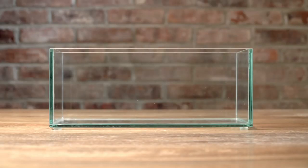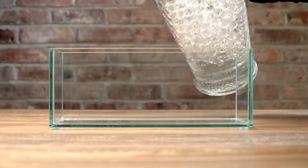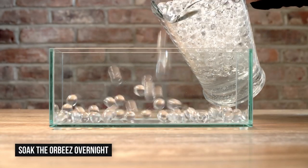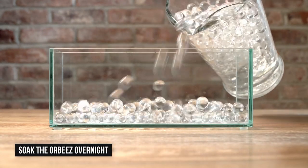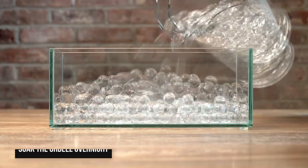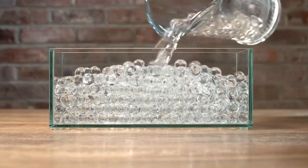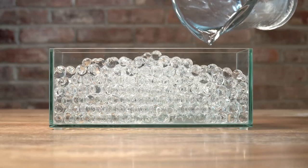Next, fill the tank with the expanded Orbeez. You'll need to prepare these the night before since they take some time to grow to their full size. I just put a small handful of these in a pitcher of water last night for today's shoot.